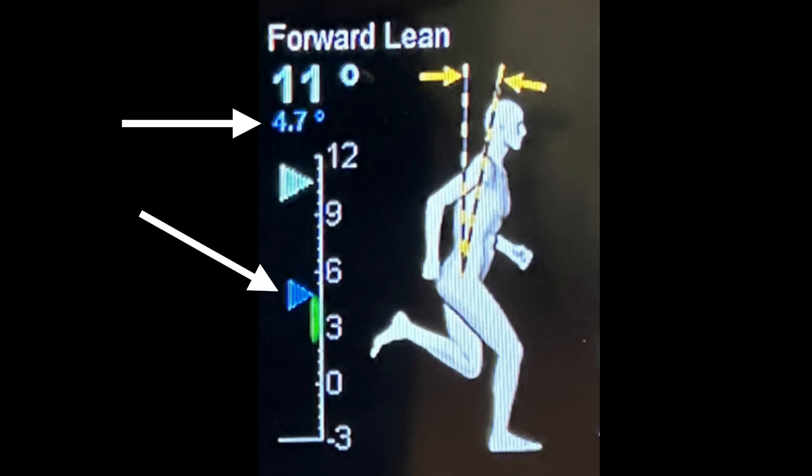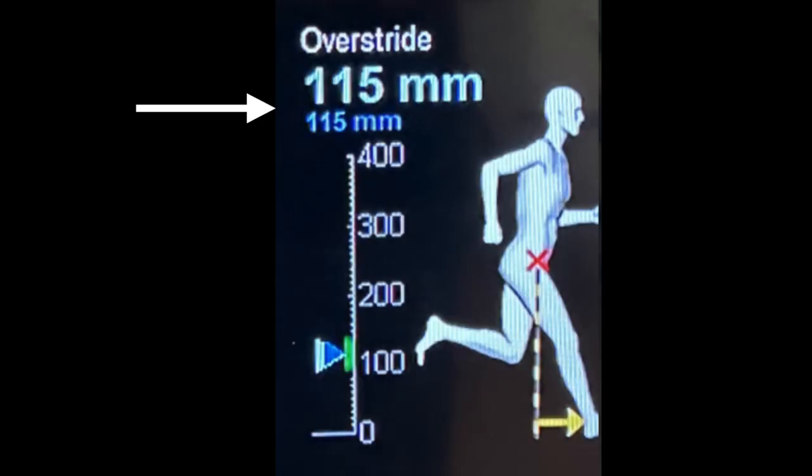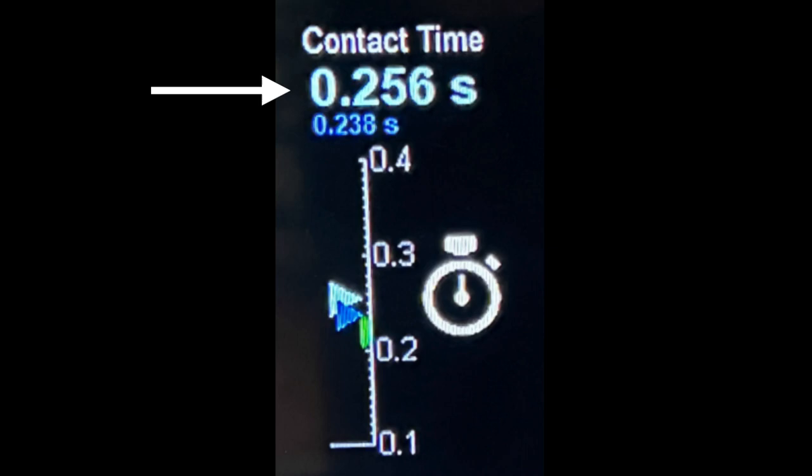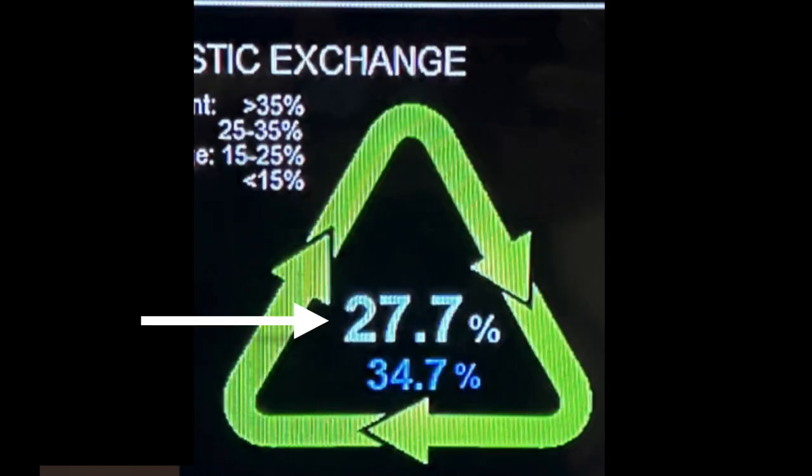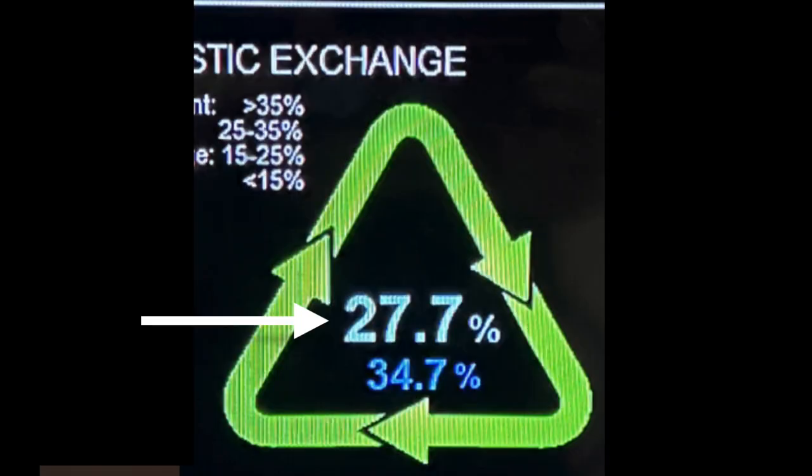When the runner in test two — the smaller darker arrows — straightened up the body to a leaning of about 4.7 degrees instead of 11, the landing in relation to the center of mass was still 115 millimeters, exactly the same as in the first test. But the contact time dropped from 256 milliseconds to 238, and the energy return increased from 27.7 to 34.7 percent, making the runner much more energy efficient.